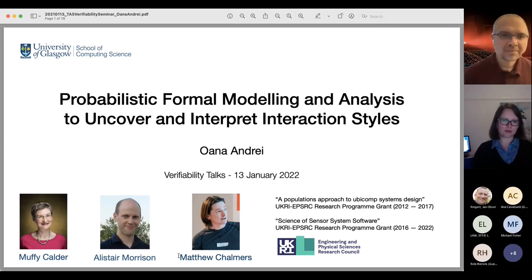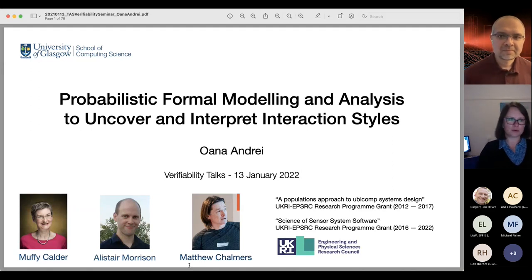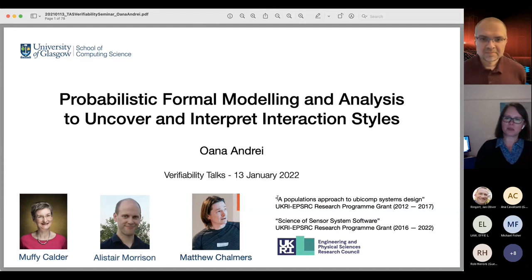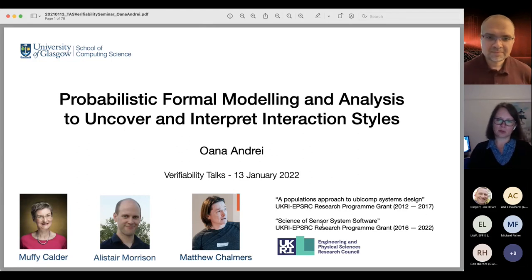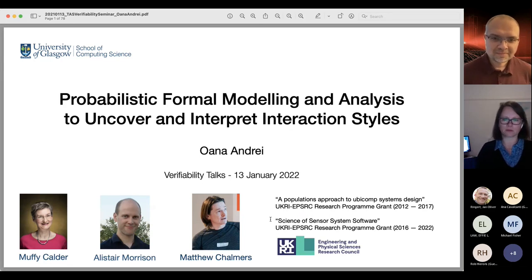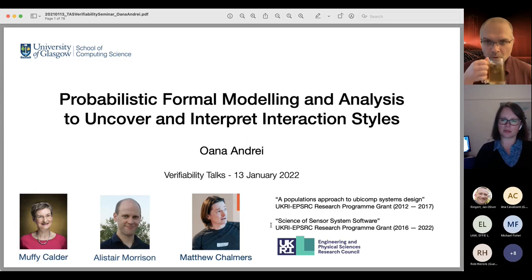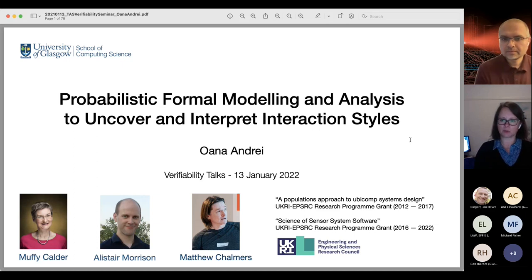Me and Maffi are from a formal methods background, whereas Alistair and Matthew are from an HCI, human-computer interaction background. So it's been a very interesting and fruitful experience to work alongside them. This started in a program grant called Population Approach to Ubicom Systems Design, and then continued on the Science of Sensor System Software program grant, both funded by UKRI EPSRC.